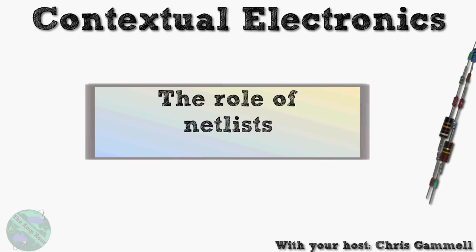Welcome back to Contextual Electronics. Today's video is about the role of netlists, specifically in getting from your schematic and the information contained within it over to your layout.